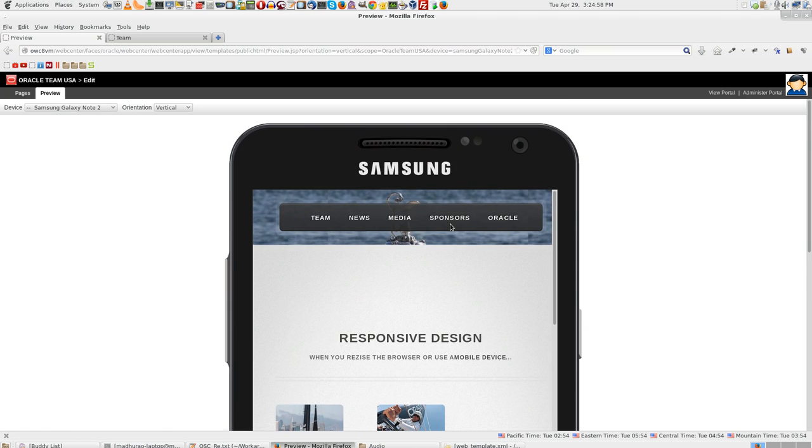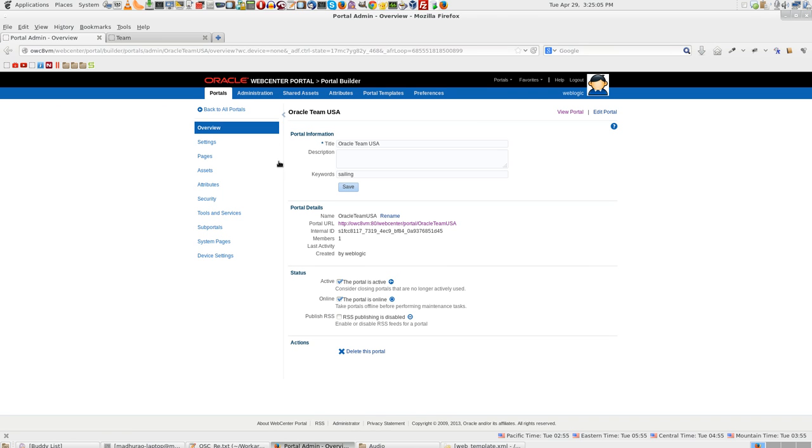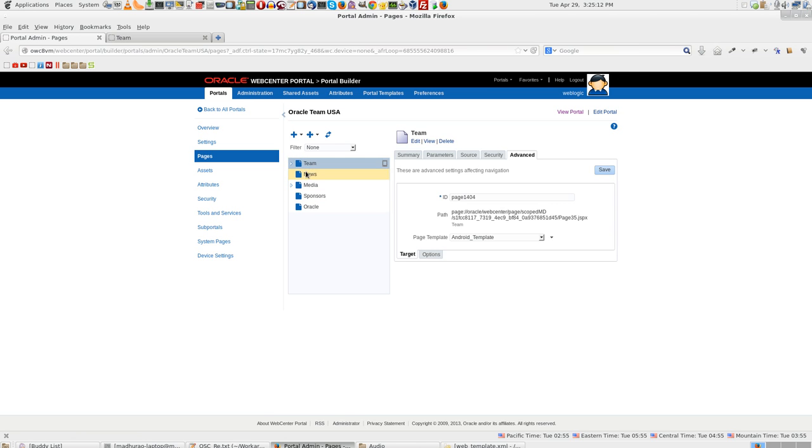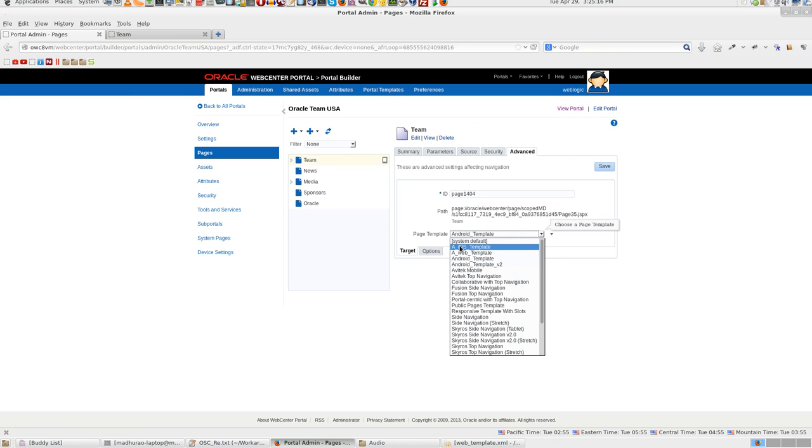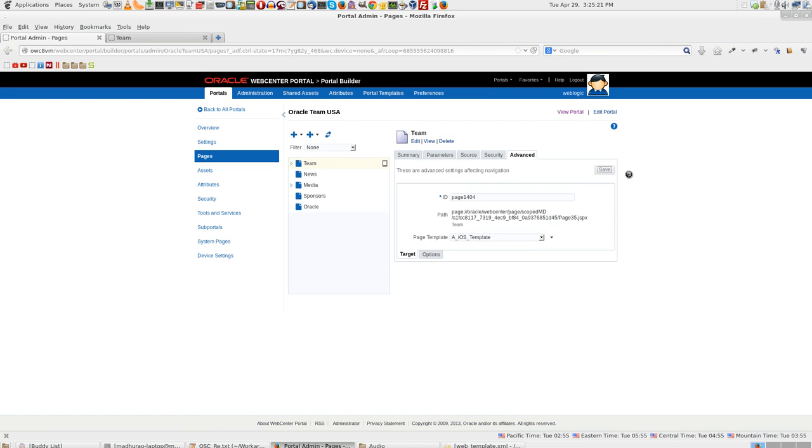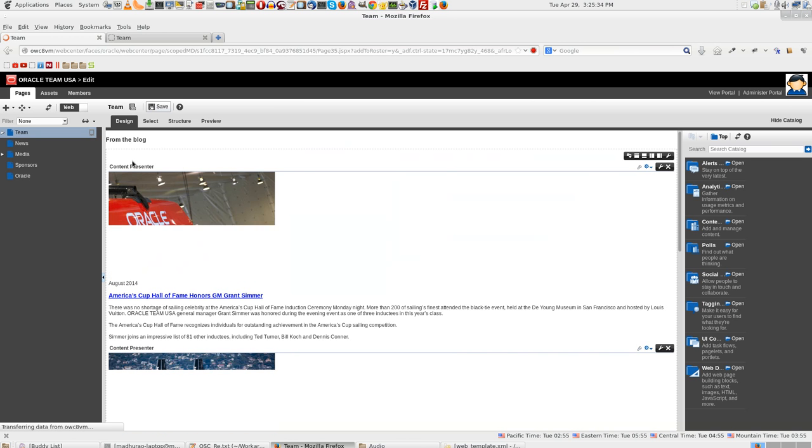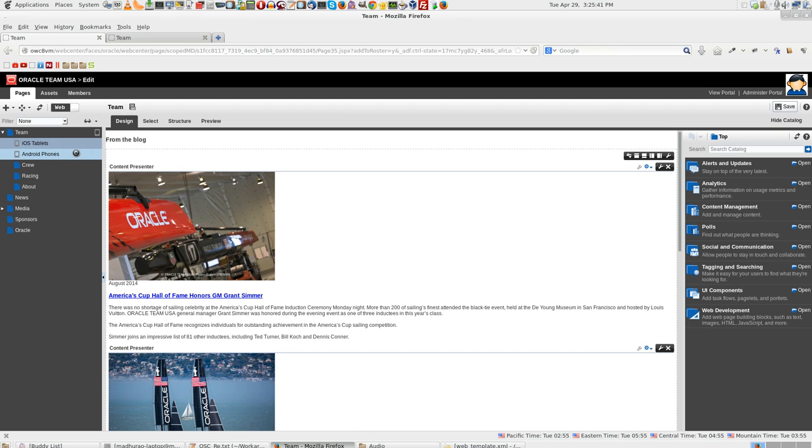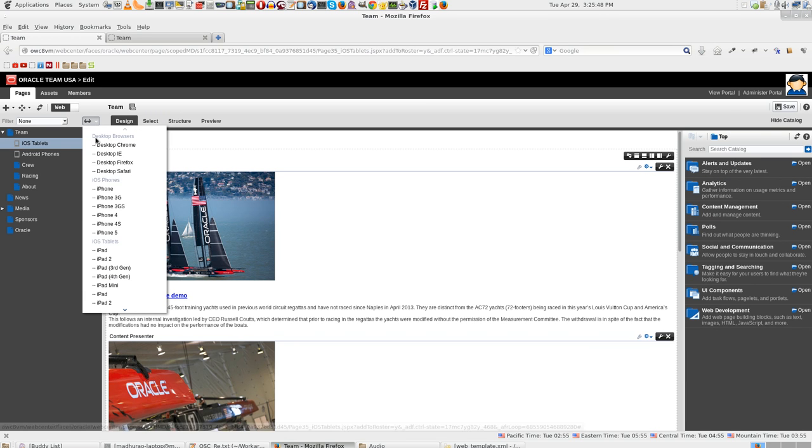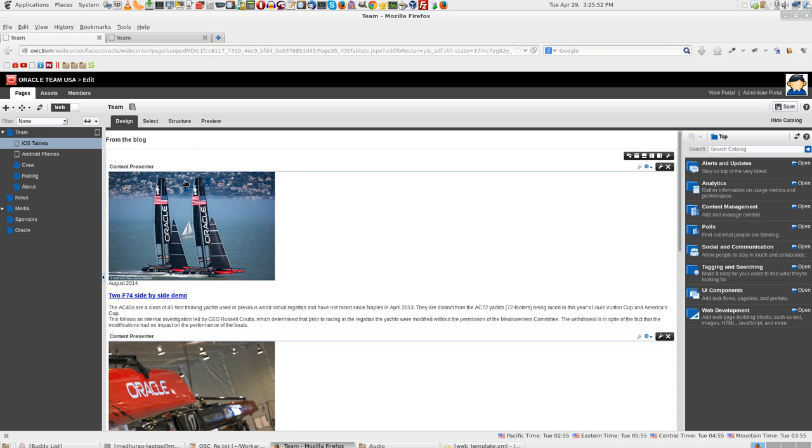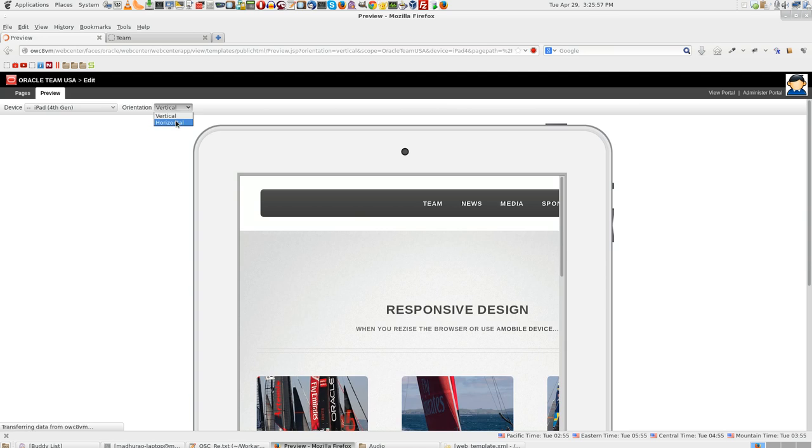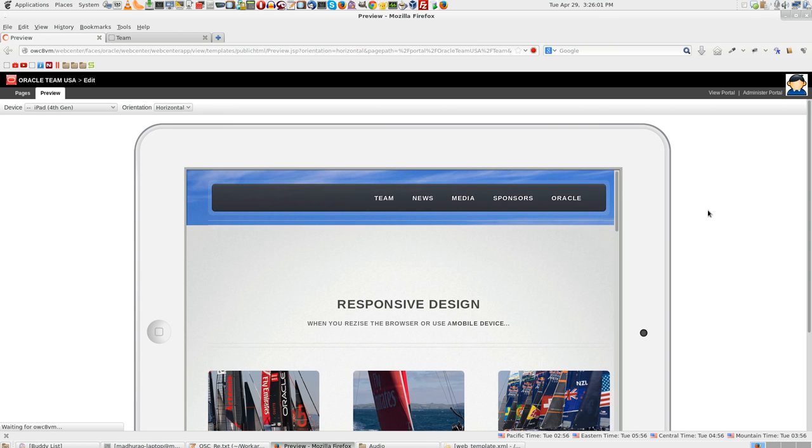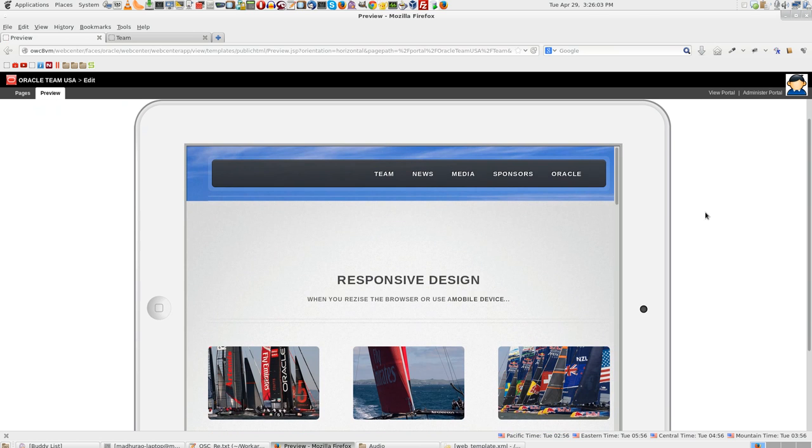Let us now view it on another device. Let me go back to Administer Portal, click on pages, team page. And this time we will select iOS template, click save, click edit. Expand team, expand team, team page. Select iOS tablets. Now let us have a look at iPad 4 Generation. Now, this is the preview that you get to see in iPad 4.